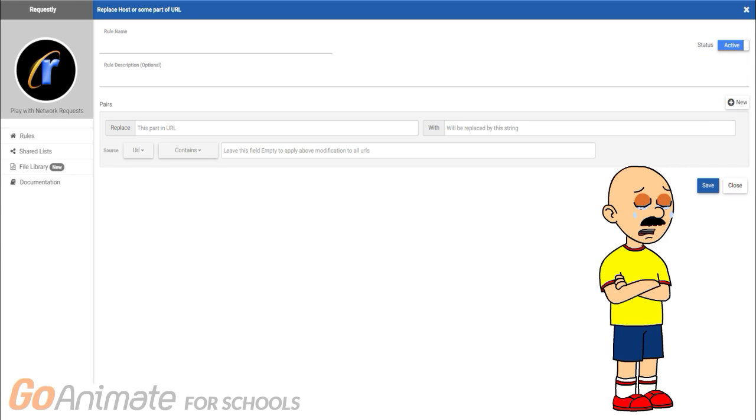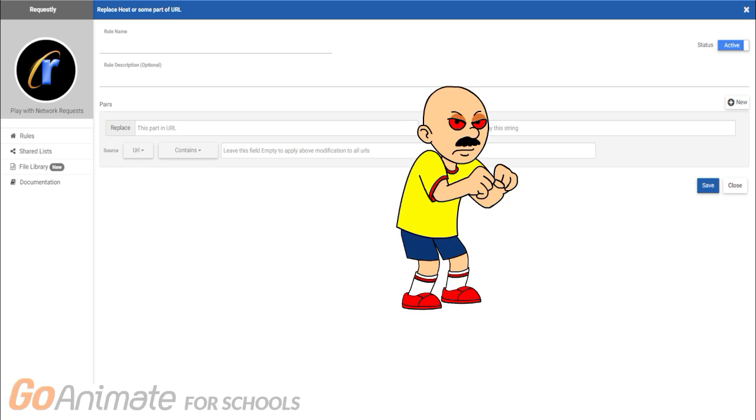Now you will be at a screen very similar to this. I will show you the code to bring back the old Comedy World character creator.